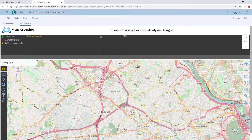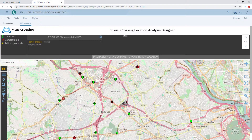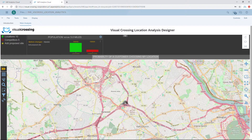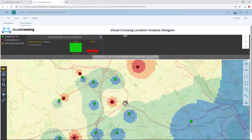Upon first log in, we will see that the demo data is loaded for us. In the upper left, we can see that we are loading ten locations, which will represent our stores, and five of our competitors. On the map, we can see the locations of our stores in green and the competitors in red.